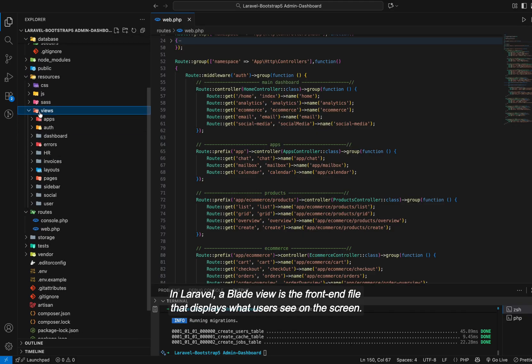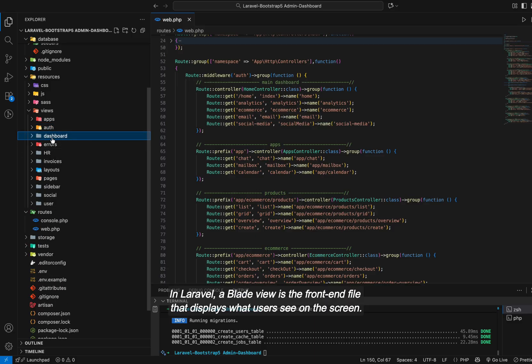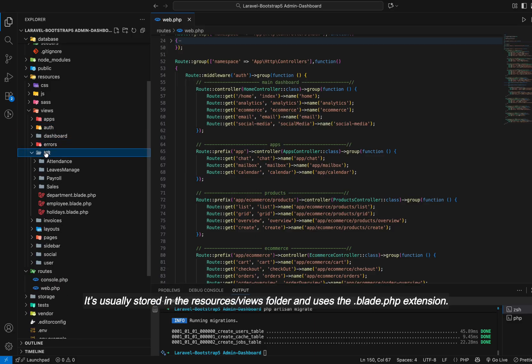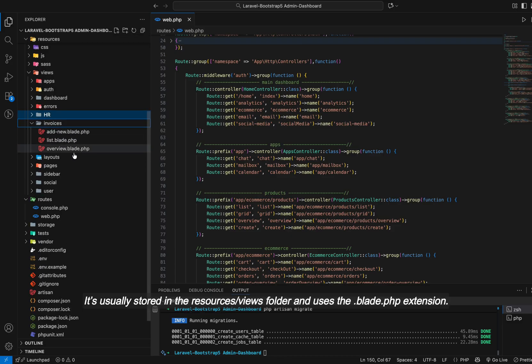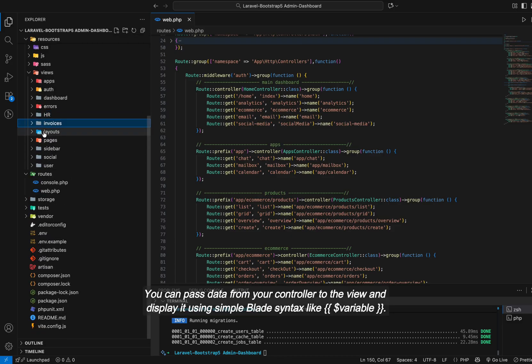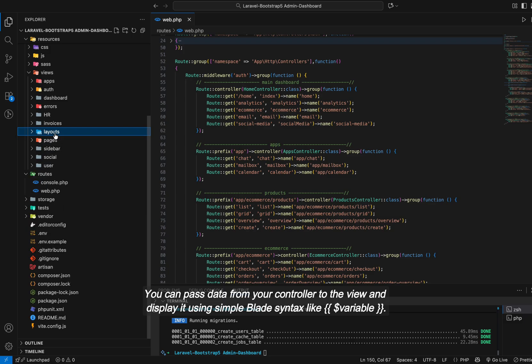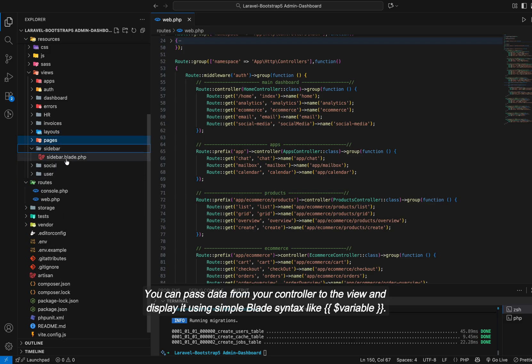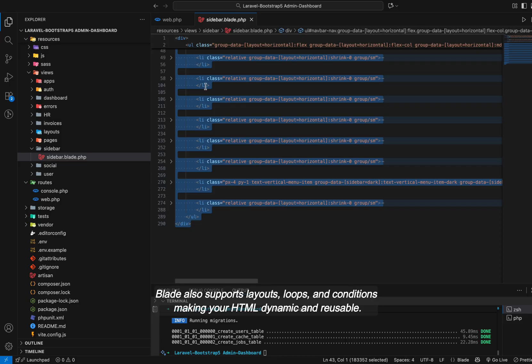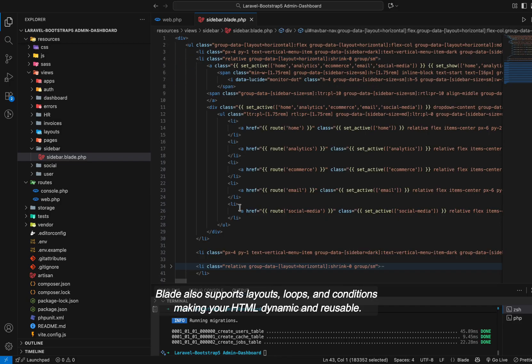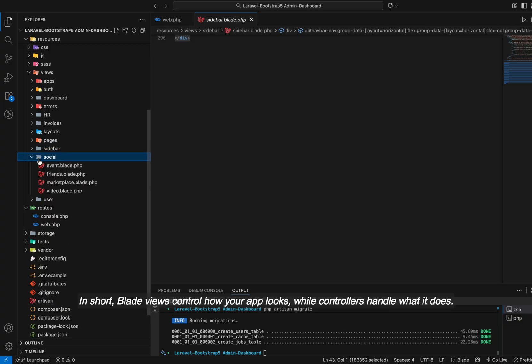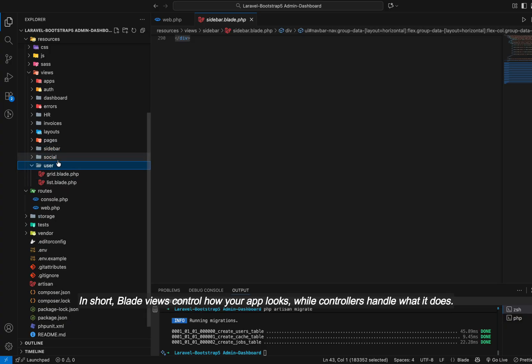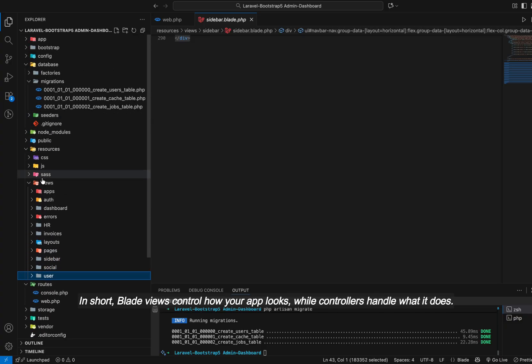In Laravel, a blade view is the front-end file that displays what users see on the screen. It's usually stored in the resources views folder and uses the .blade.php extension. You can pass data from your controller to the view and display it using simple blade syntax. Blade also supports layouts, loops, and conditions, making your HTML dynamic and reusable. In short, blade views control how your app looks while controllers handle what it does.